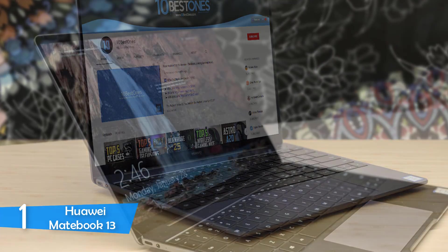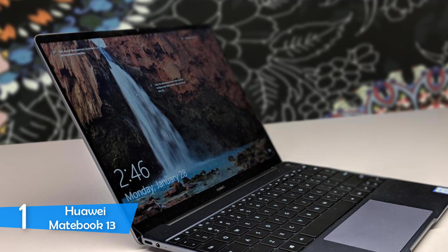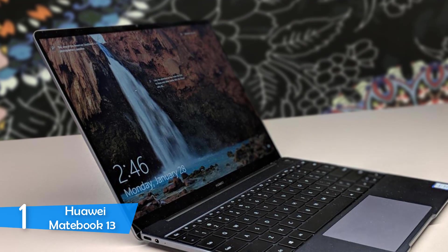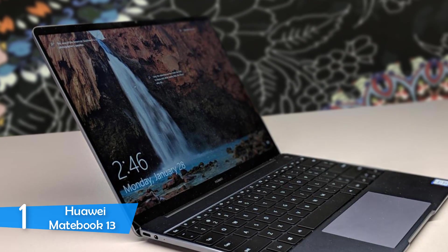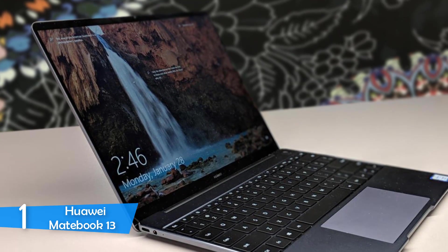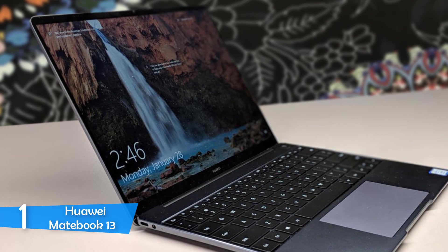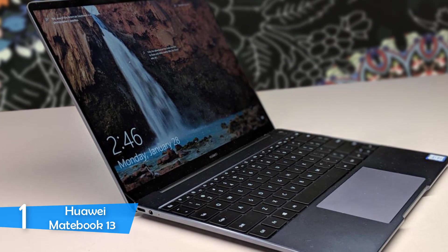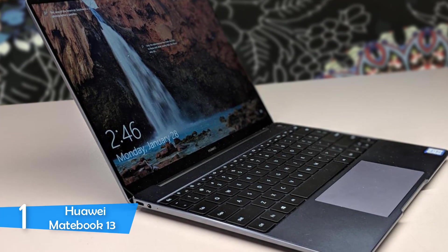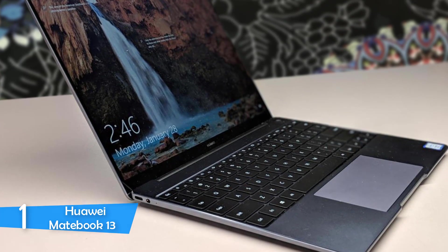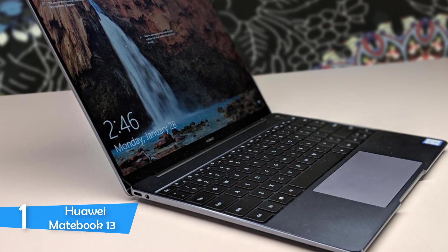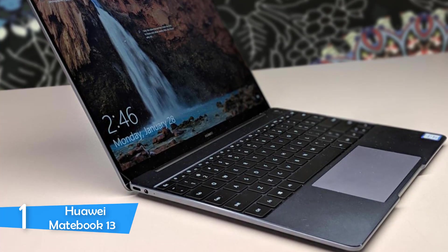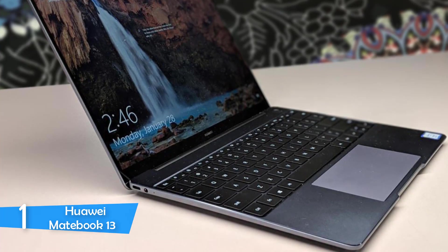The trackpad is the best in the business, very large, precise and very responsive for both single finger and multi-finger gestures. We also get most of the basic ports, giving us good connectivity options. Performance is where the MateBook really excels.